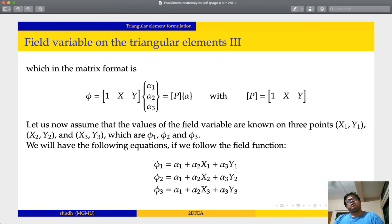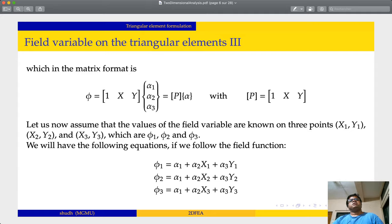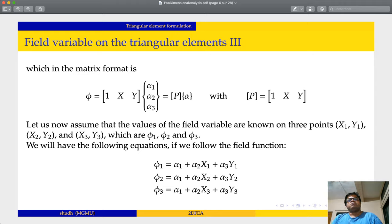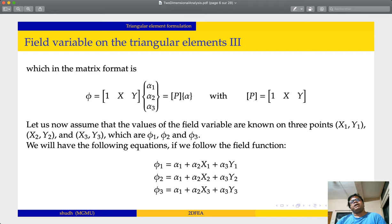If I talk about the interpolating polynomial, phi equals alpha 1 plus alpha 2 x plus alpha 3 y. I can write this interpolating polynomial in matrix format as phi equals [1, x, y] times [alpha 1, alpha 2, alpha 3]ᵀ. I will call this matrix P times matrix alpha, so P is [1, x, y].